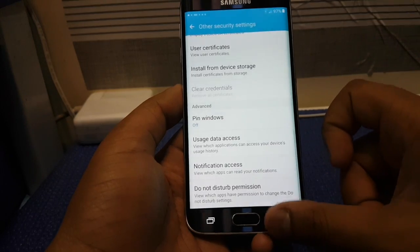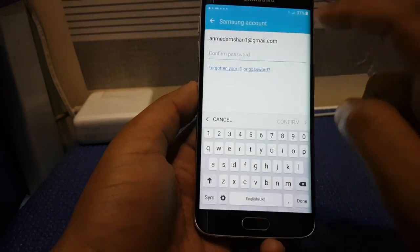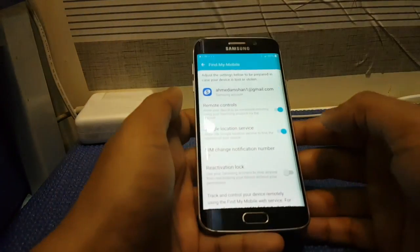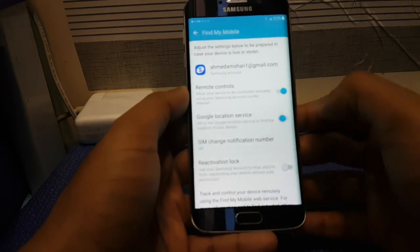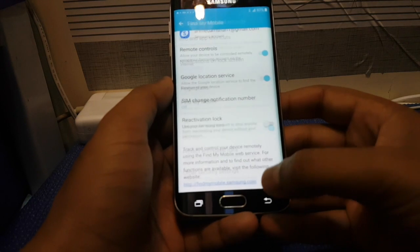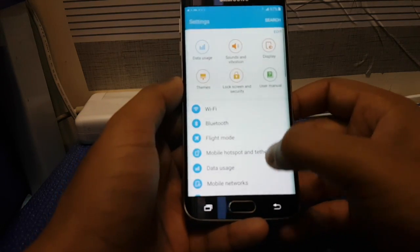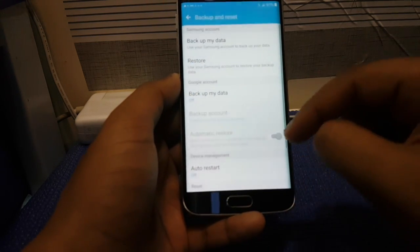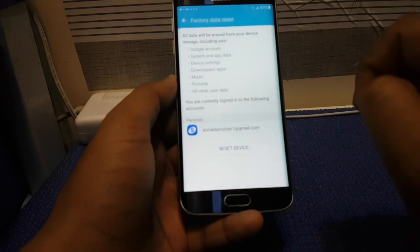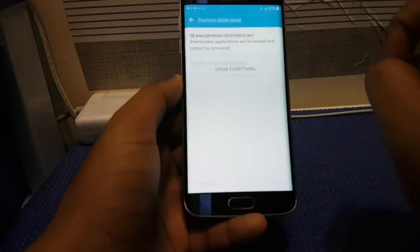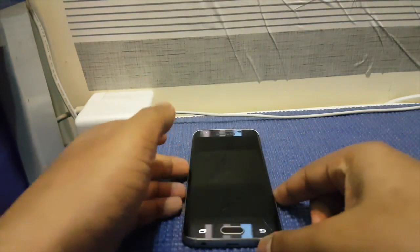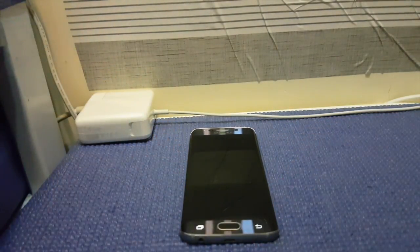Now go back, and then find Find My Mobile. What you have to do is input your Samsung account password — not your Gmail account. Once that is done, make sure that both of these options are enabled. Then go back, scroll down until you find Backup and Reset, then scroll down and press Factory Data Reset. Press Reset again, Erase Everything, and input your Samsung account password again. Then leave your phone alone and let it do its job.